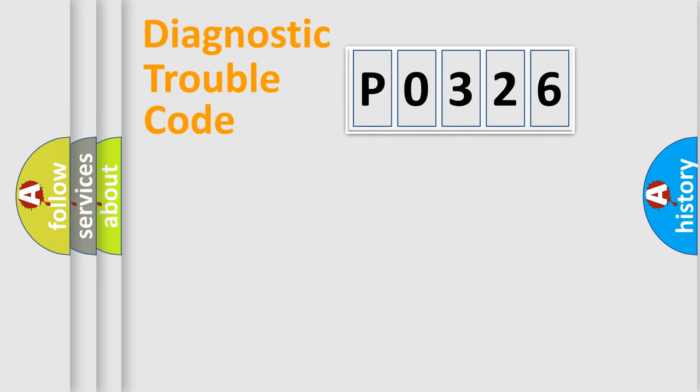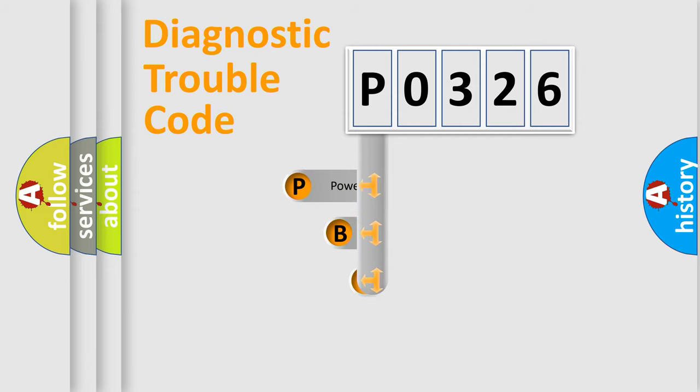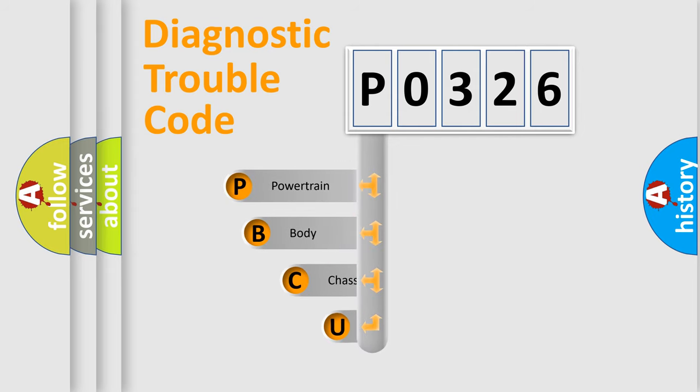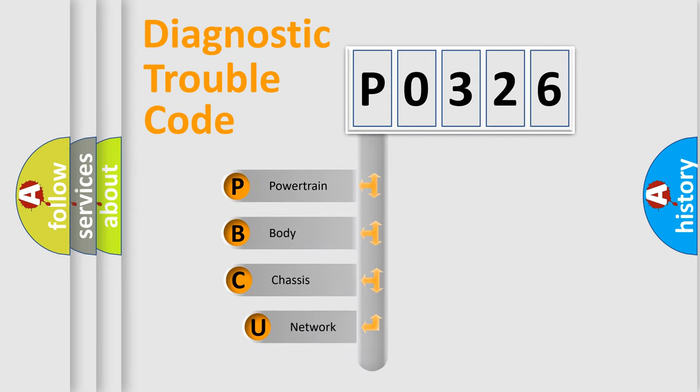First, let's look at the history of diagnostic fault code composition according to the OBD2 protocol, which is unified for all automakers since 2000.